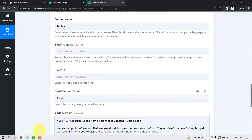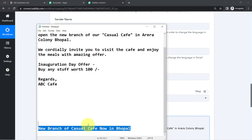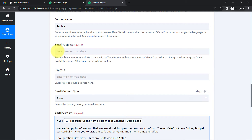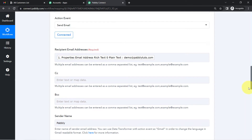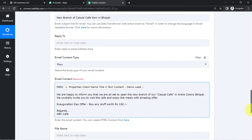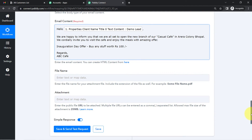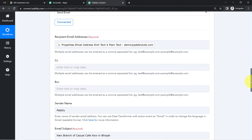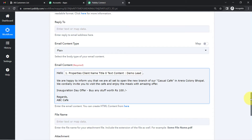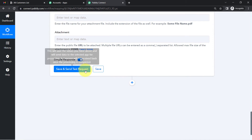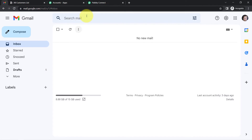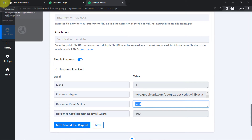I'm adding an email subject line: 'New Branch of Casual Cafe Now in Bhopal Also.' I've provided all the details — recipient email address, sender name, email subject, content type as plain text, and the email content. Finally, I'm replacing the dummy email address with the genuine one and clicking Send Test Request.